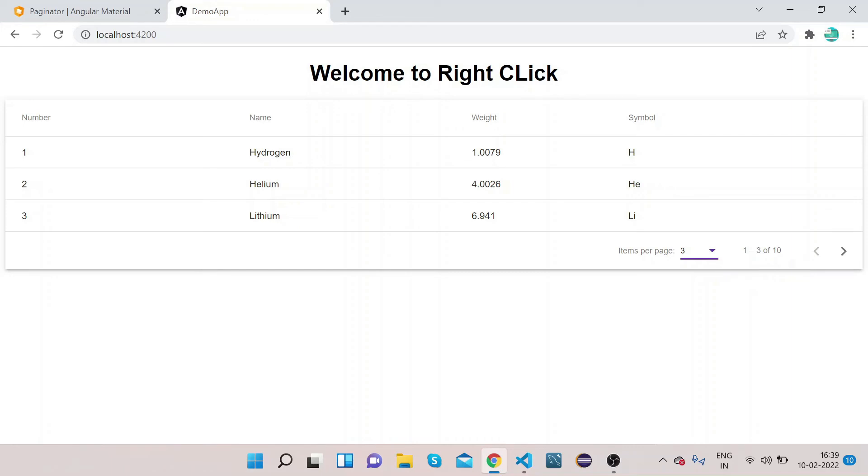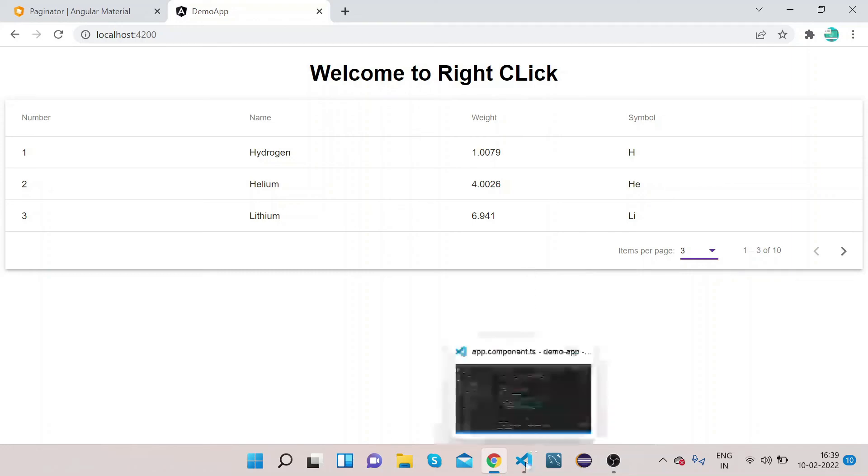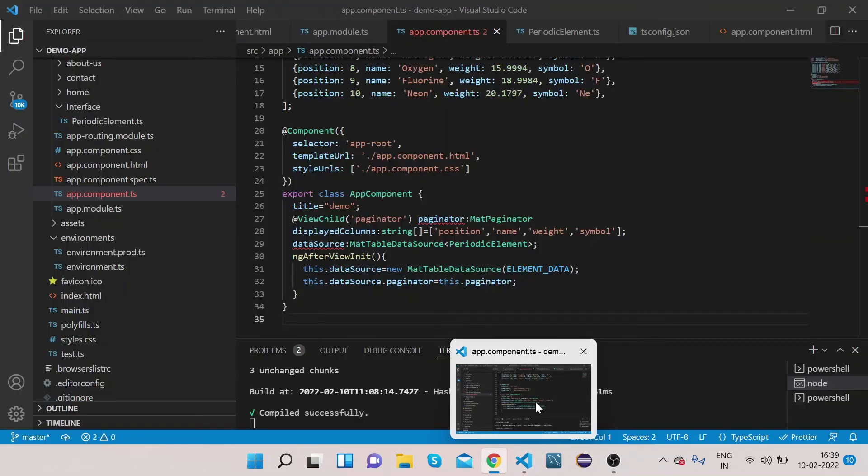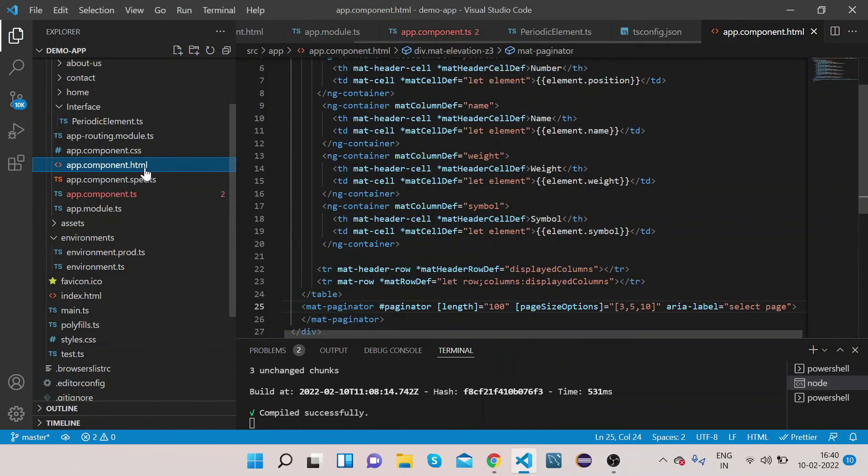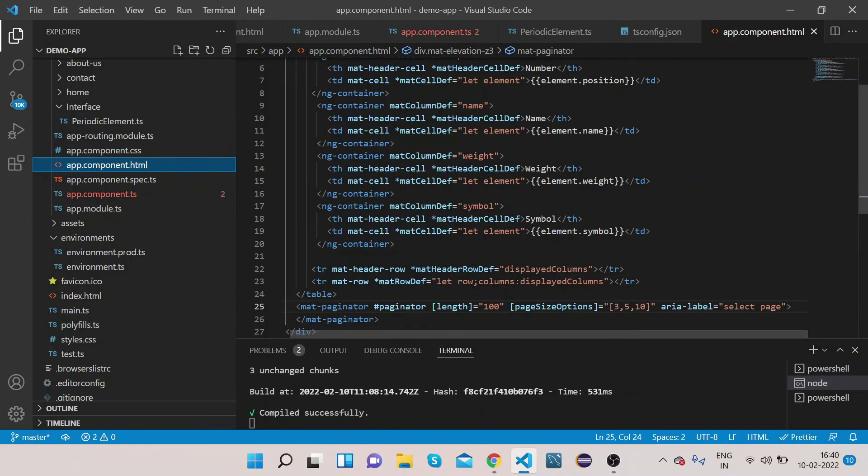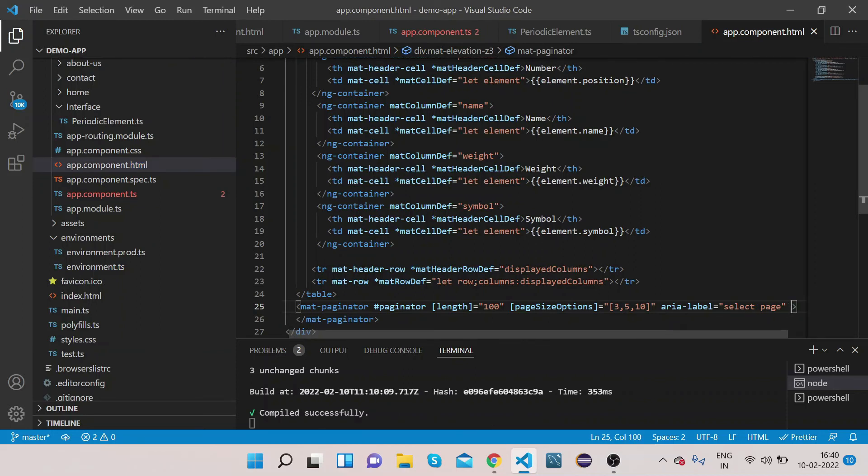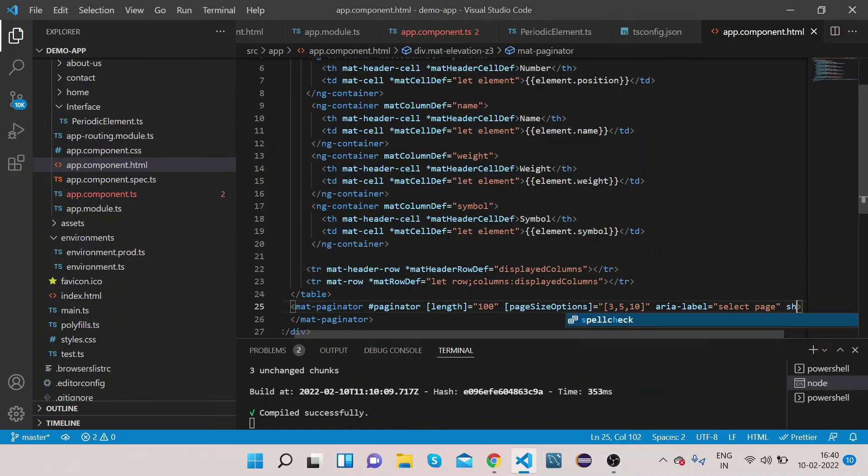This is how we can implement pagination with our Angular Material table. And also I would like to mention one more property to this mat-paginator. You can add one property that is showFirstLastButtons.